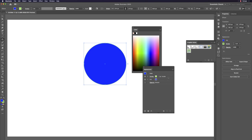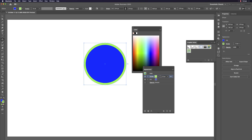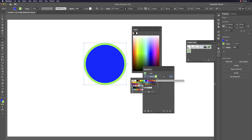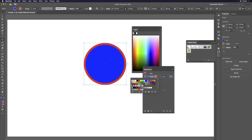From the Appearance panel, select the stroke and change it to a bolder stroke directly. You can also single-click the stroke color swatch to change the stroke color as well.